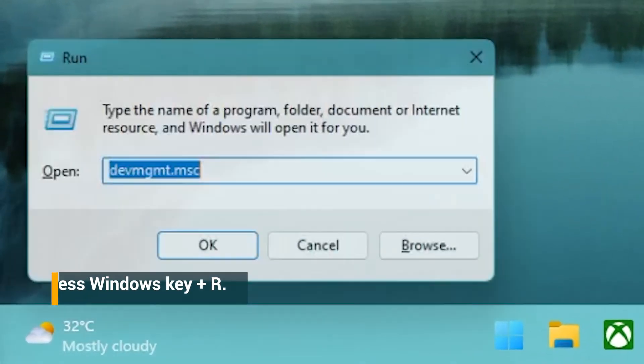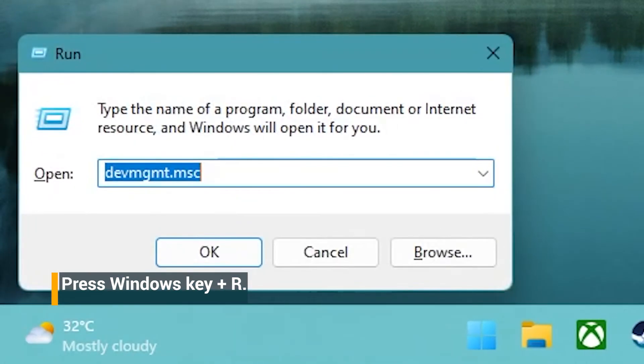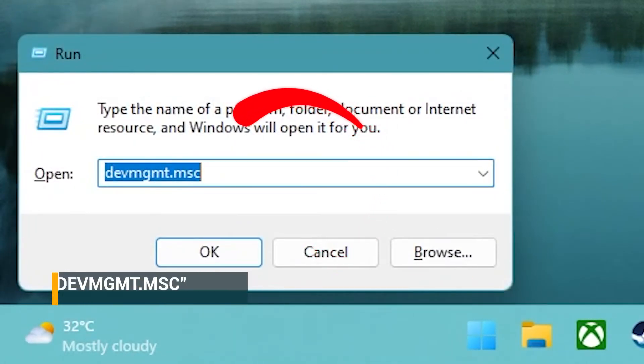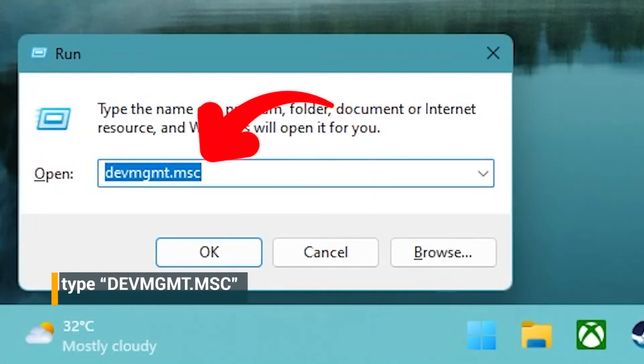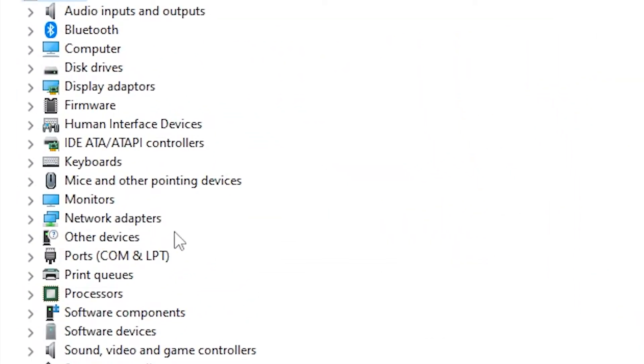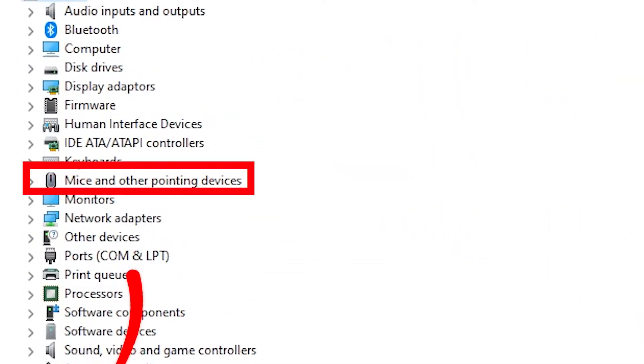Press Windows key plus R on your keyboard. Type devmgmt.msc in the dialog box and press enter. Once you've opened the device manager, expand the category of mice and other pointing devices.